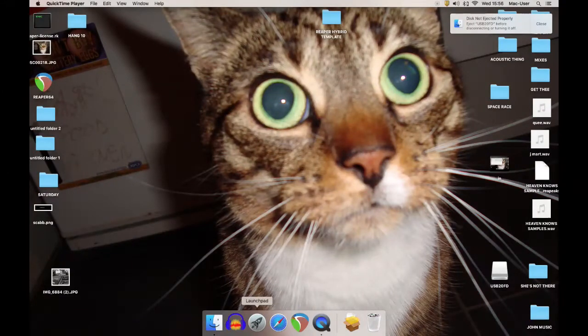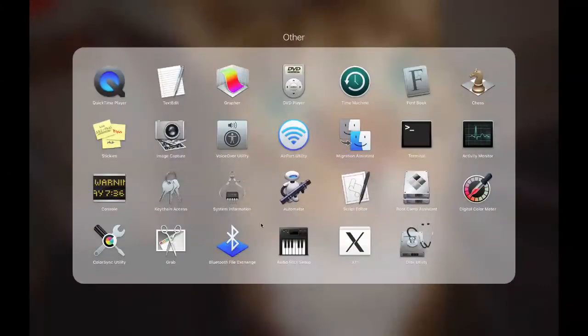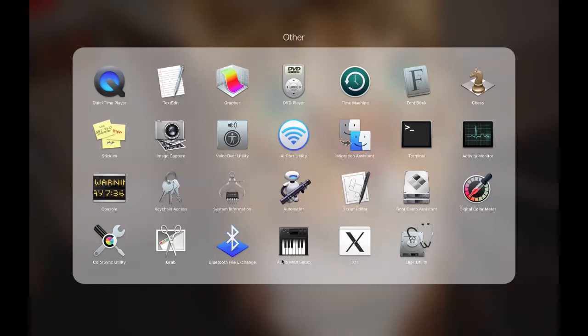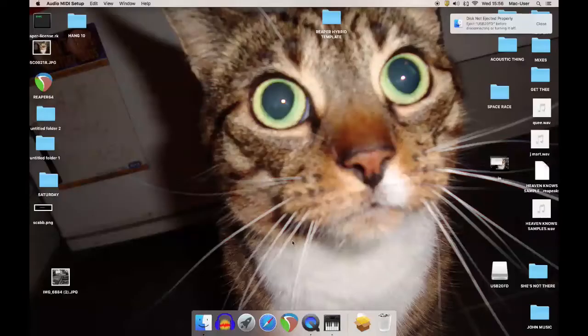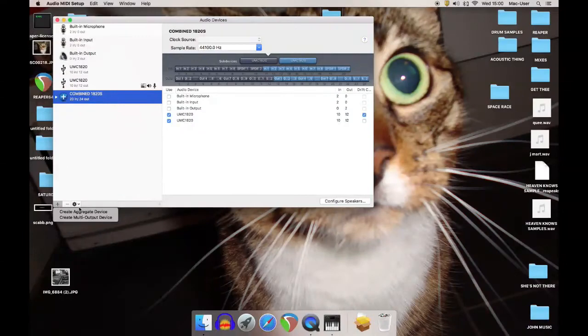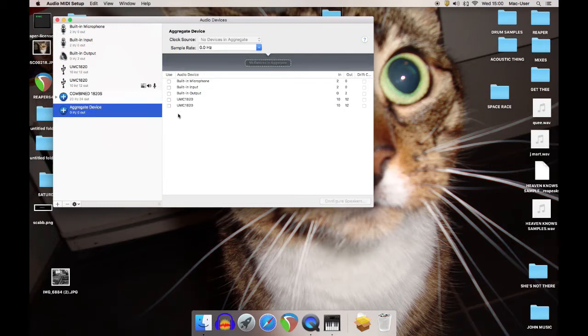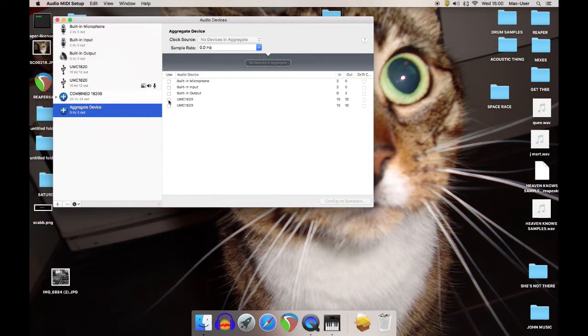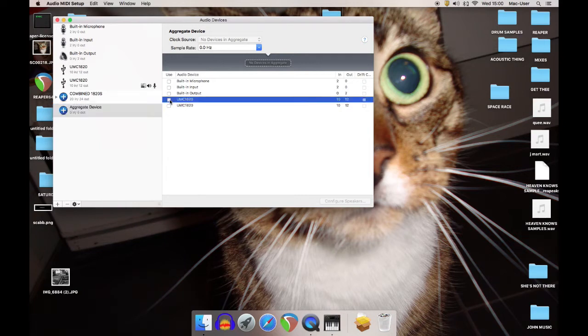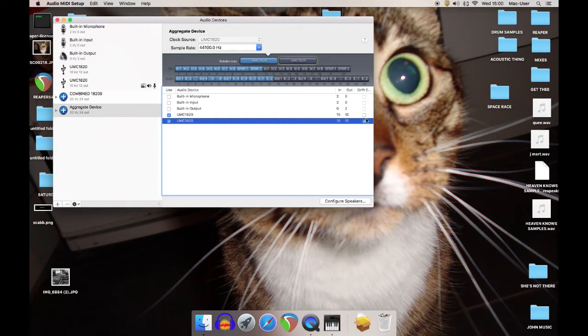Okay, so mosey on over to Launchpad, Audio MIDI Setup, which you'll find in the Other folder. Click plus, create aggregate device. Then you've got a choice of what you want to add in. So you can have as many as you've got plugs in the back, basically. So add that one, add that one, and it automatically defers that one of those two will be following the other one.